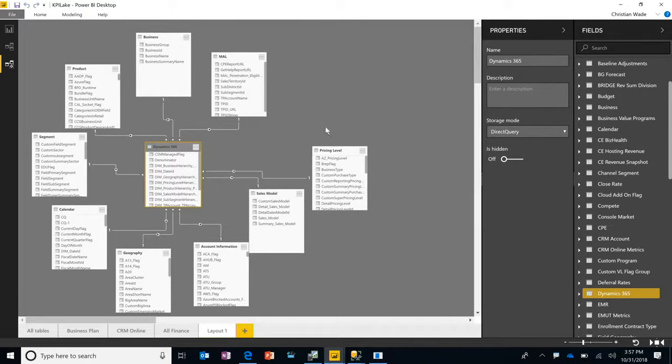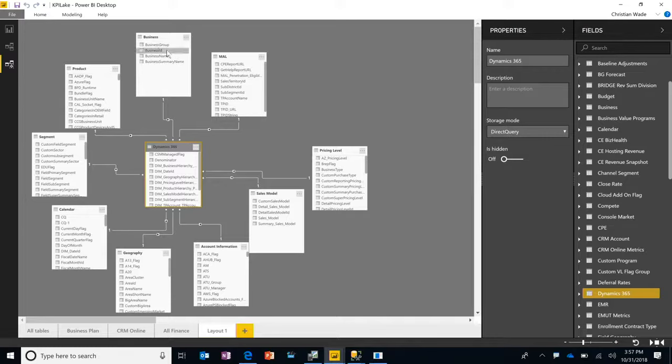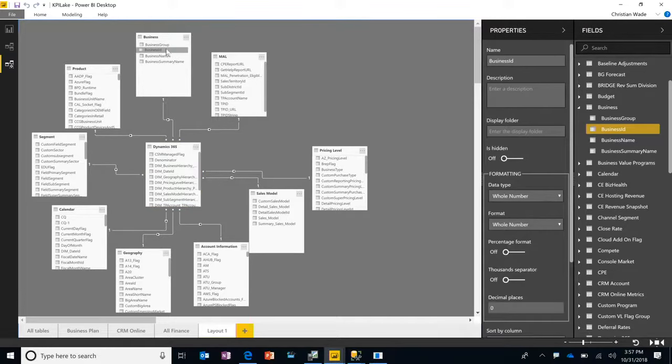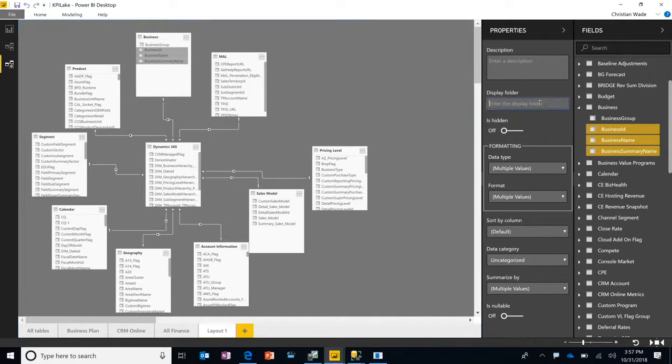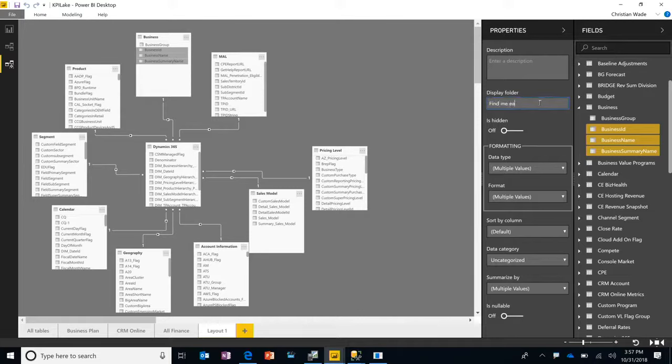Another thing that you can do with this new diagram is you can multi-select objects. So in this case, I'm going to multi-select three columns, and I'm going to set the display folder property. I'm going to call this one find me easily.